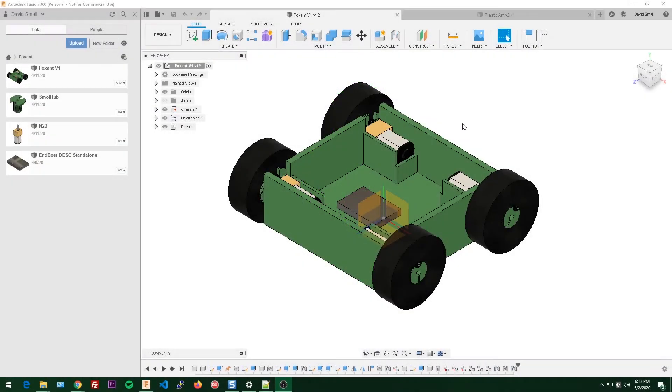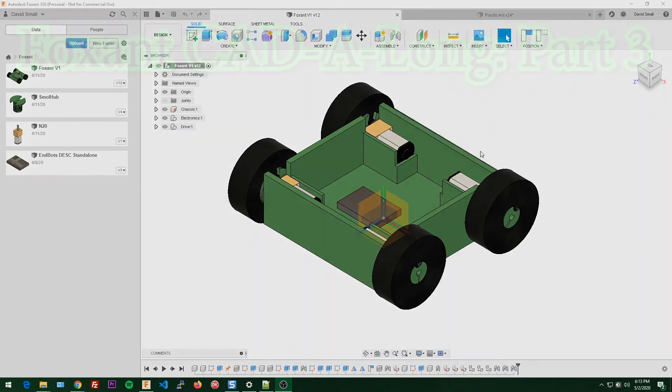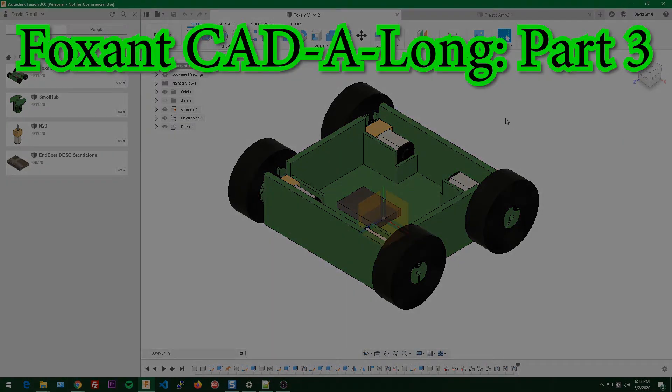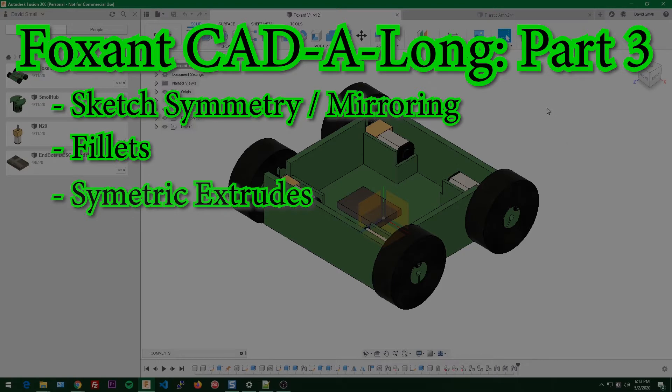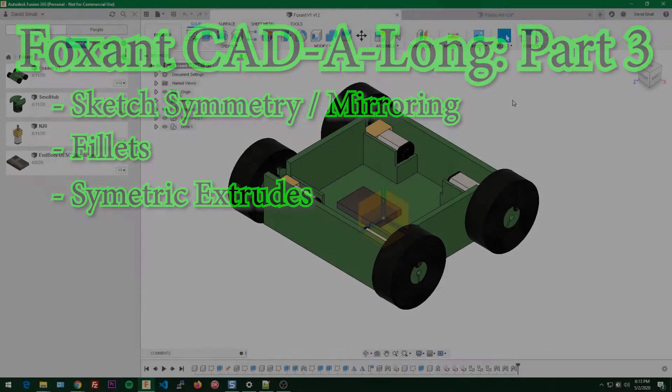Hello and welcome to part 3 of our Foxint catalog. In this part we're going to cover sketch symmetry and mirroring, fillets, and symmetric extrudes.